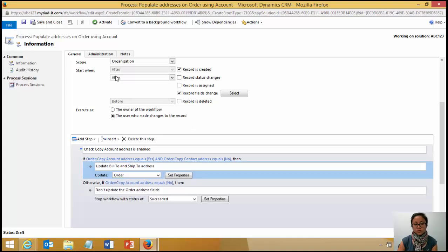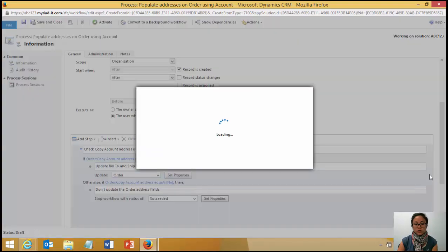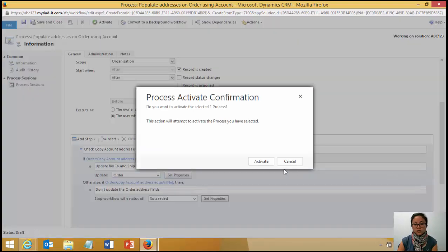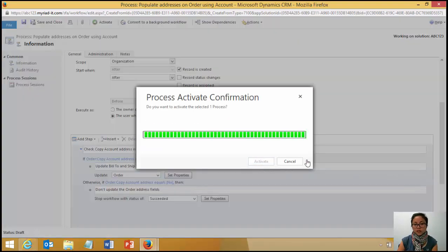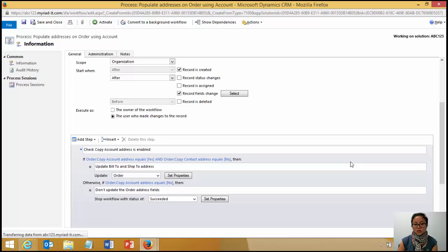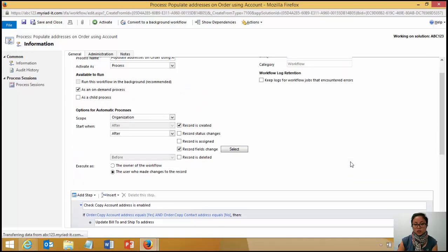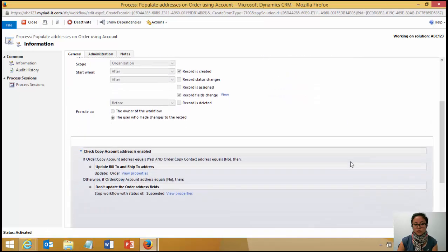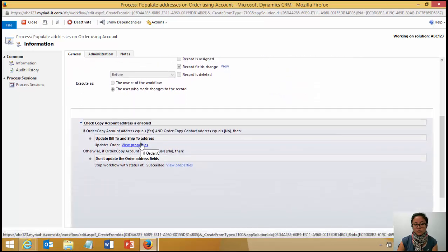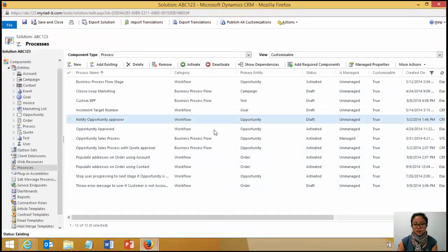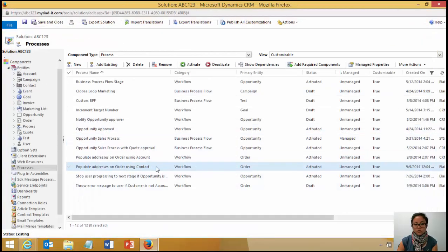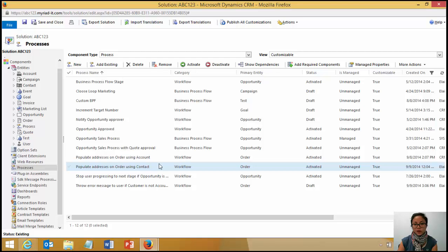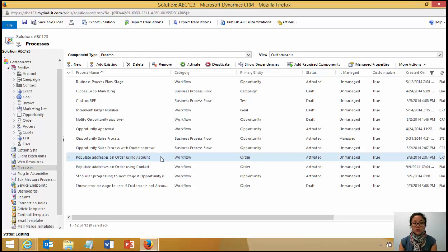So you pretty much repeat it by creating another workflow for the contact. It's basically the same. It's just that those fields in the contact workflow are obviously in relation to the contact entity. Whereas the one that I showed you was for accounts.